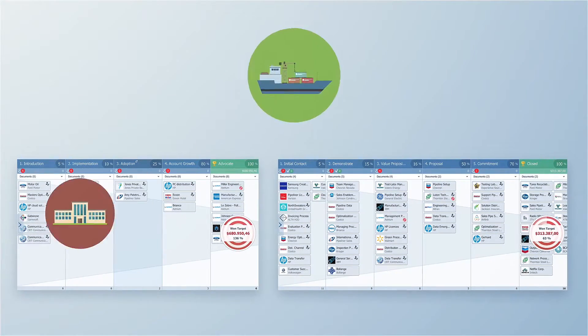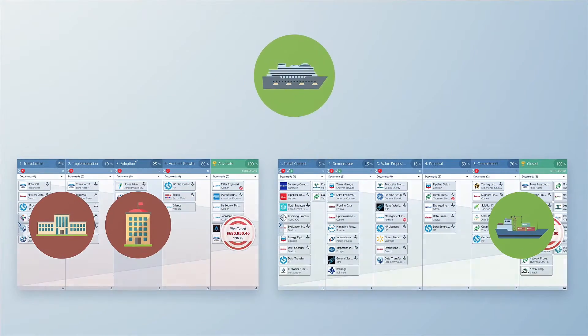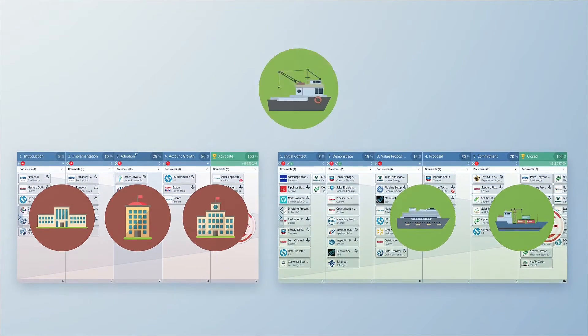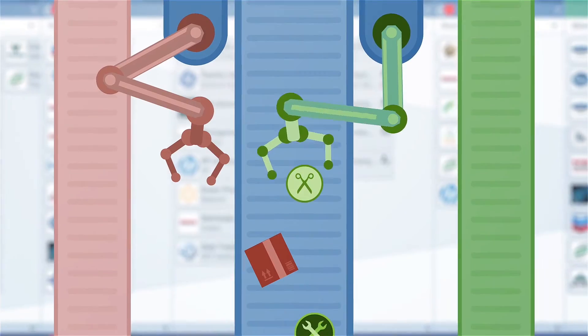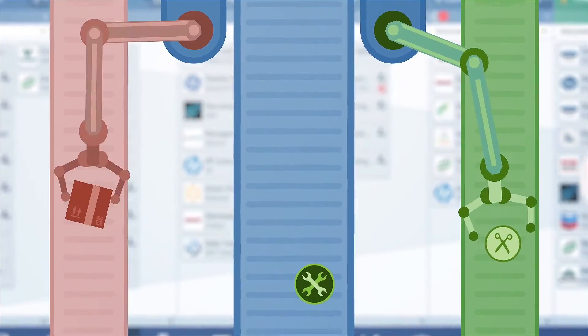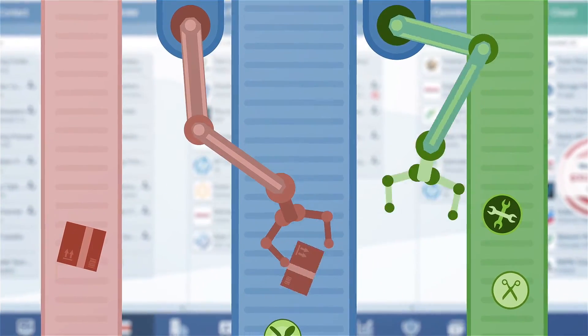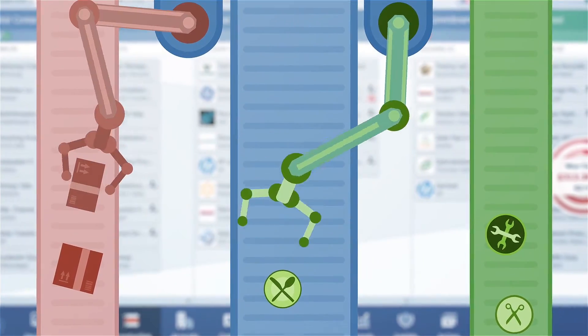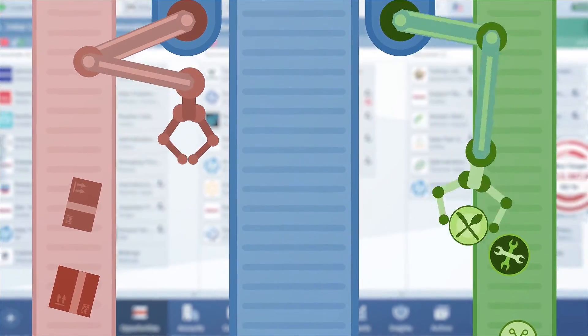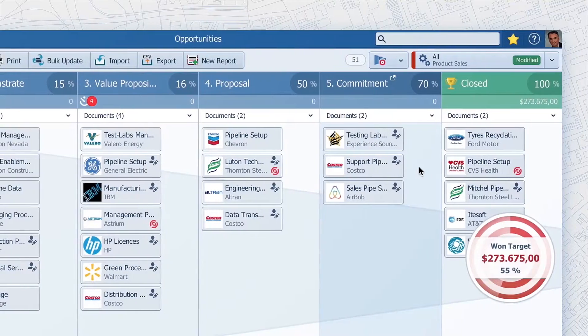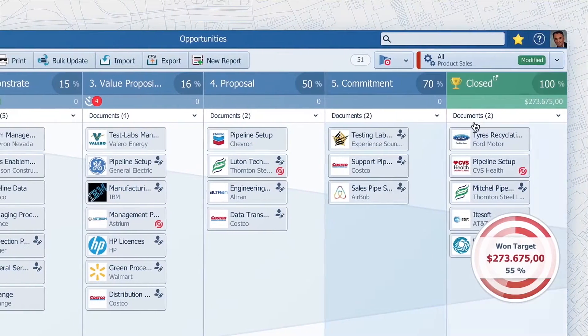You can even specify which products will be available in what pipeline — separate your service offerings to your services pipeline, and your products to the product sales pipeline. To set this up,